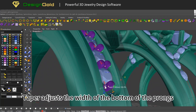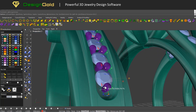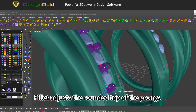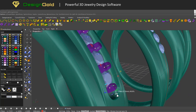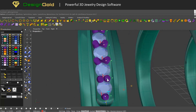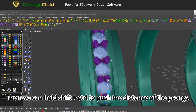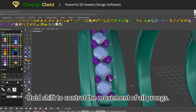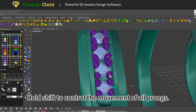Taper adjusts the width of the bottom of the prongs. Fillet adjusts the rounded top of the prongs. Then we can hold shift plus control to push the distance of the prongs, and hold shift to control the movement of all prongs.